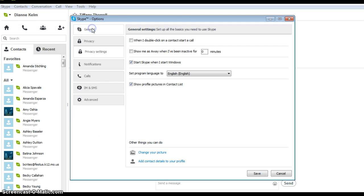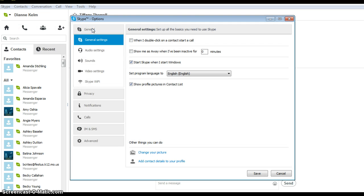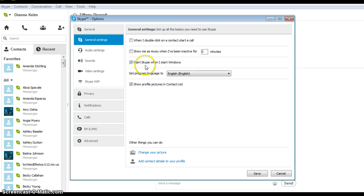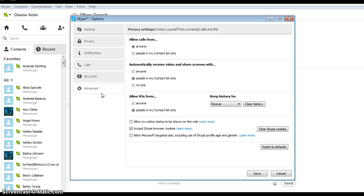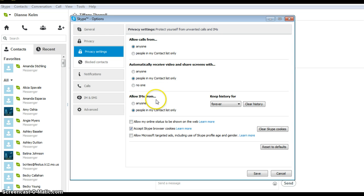Click on the tab General at the top left and uncheck Show me as away. Make sure that Start Skype when I start Windows is checked and Show profile pictures in the contact list. Click on Privacy settings on the left side.